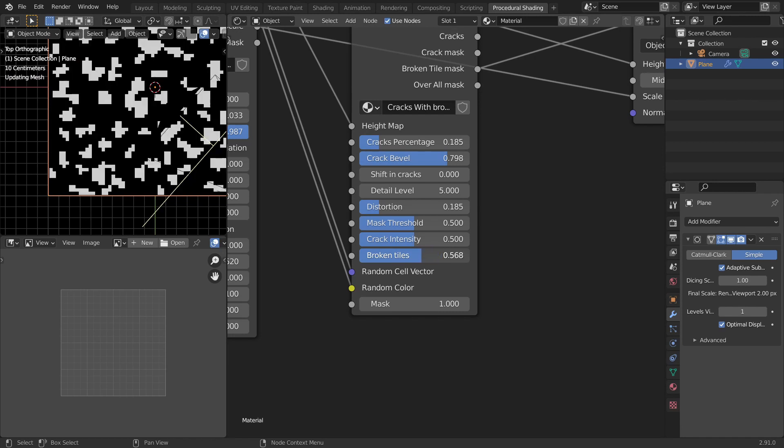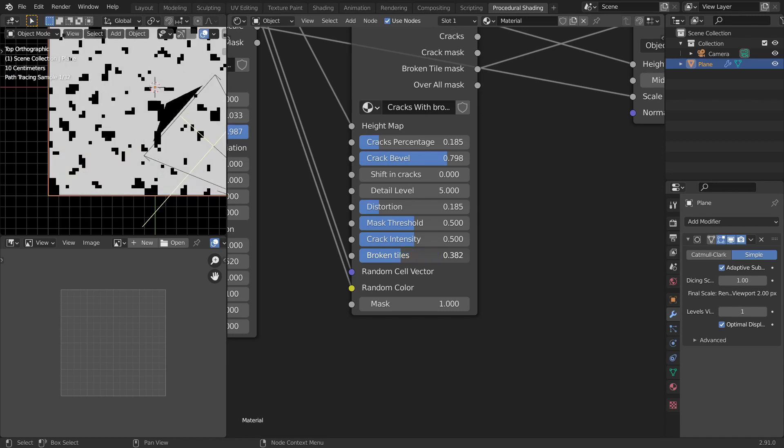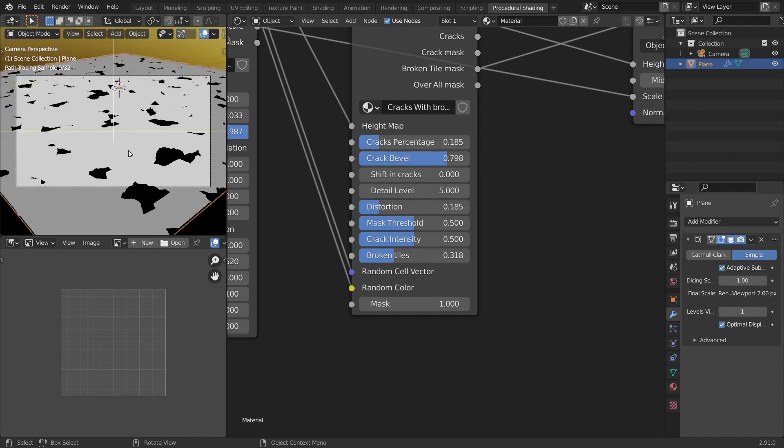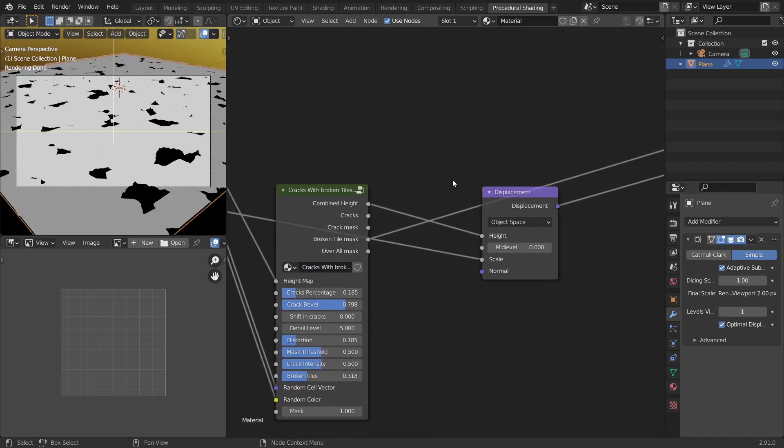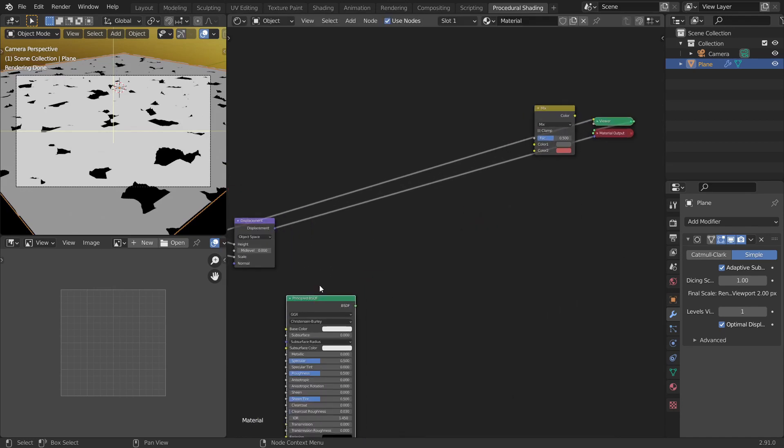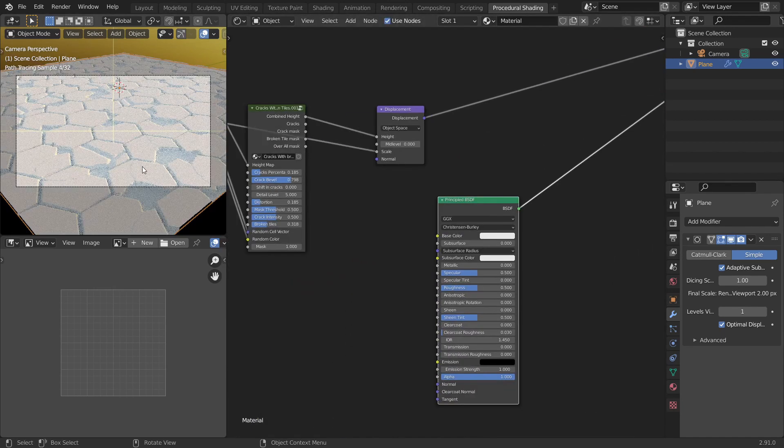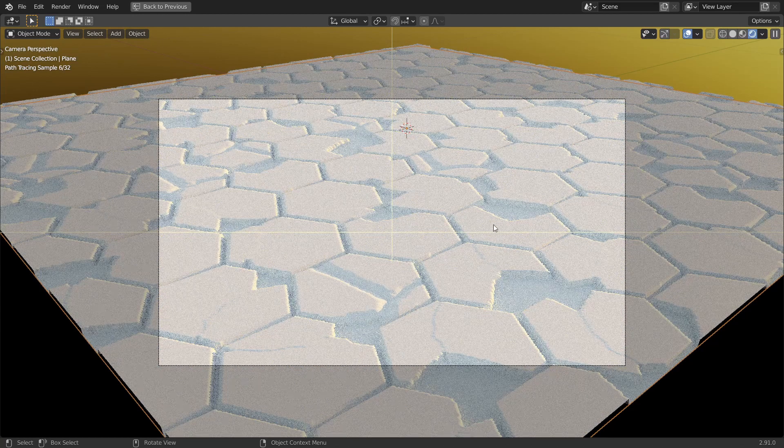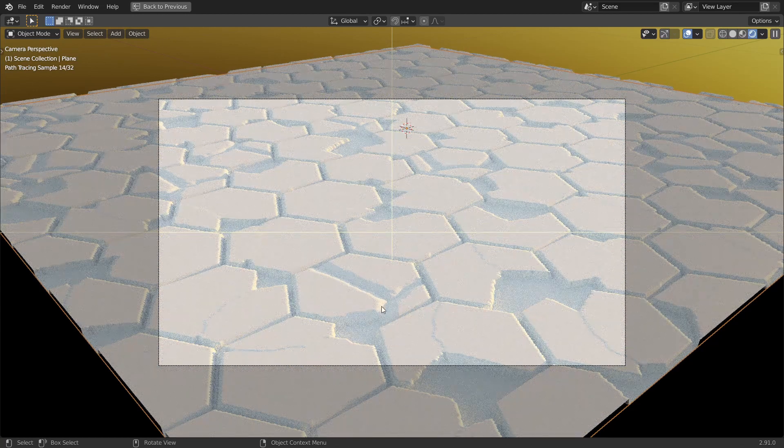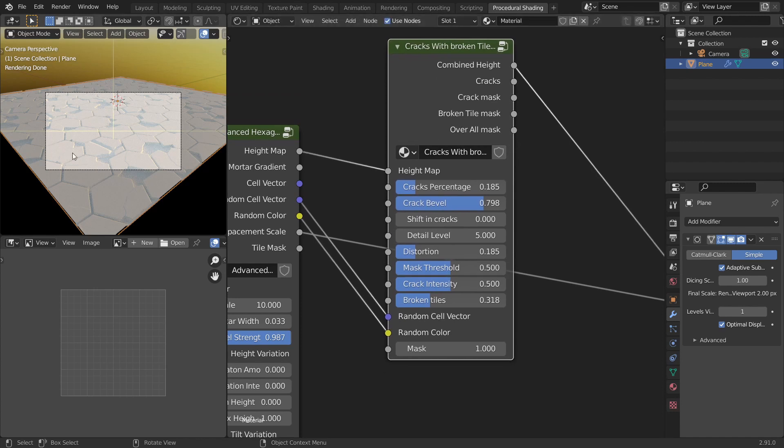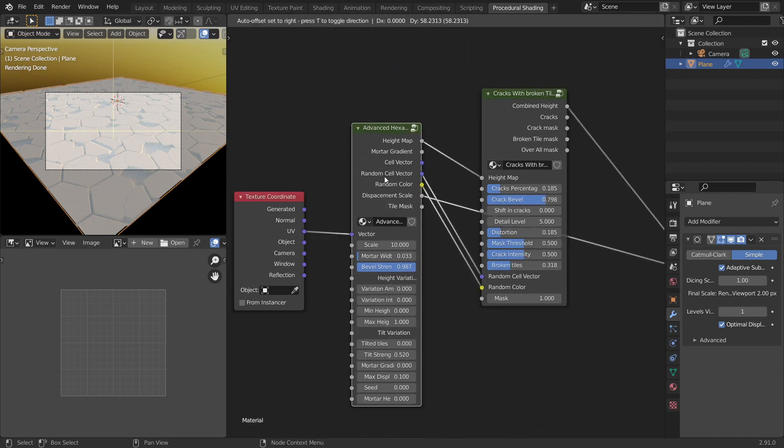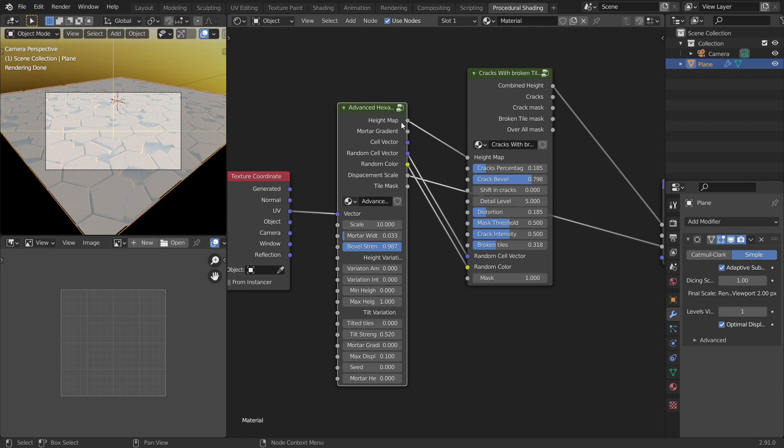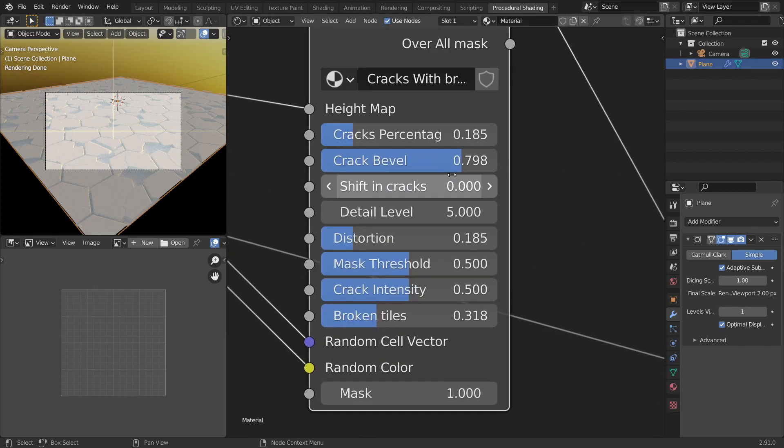You can go all the way up to make every single tile crack, but here these are the ones. And when you look at the camera view this is how it looks. And now when you add the principal BSDF shader, you can see that we have cracked tiles and also broken tiles. This is how you add cracks to the tiles. And this works with every other node group as well. All you have to do is plug the height socket, random cell vector and random color to the inputs and change the values.